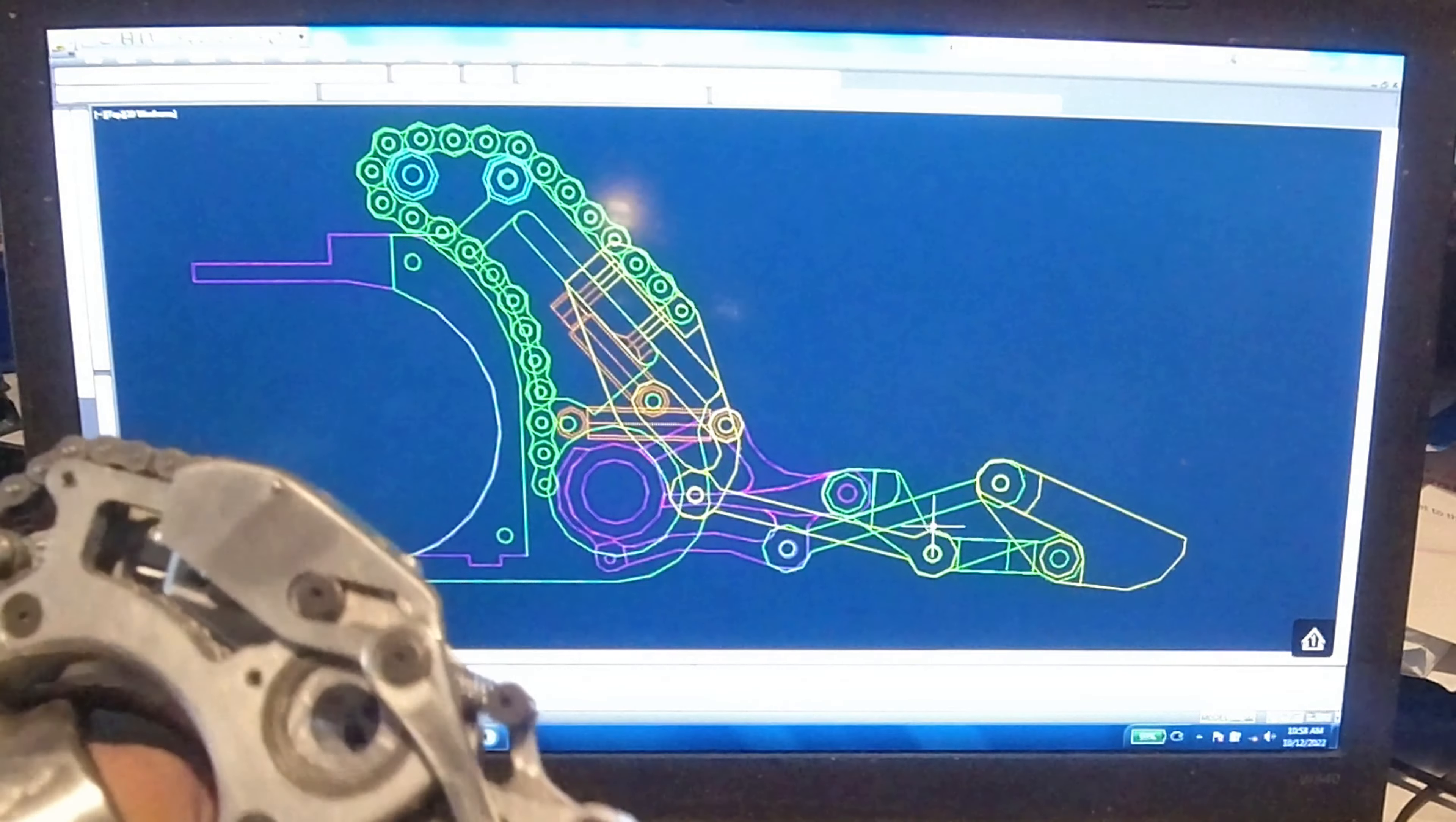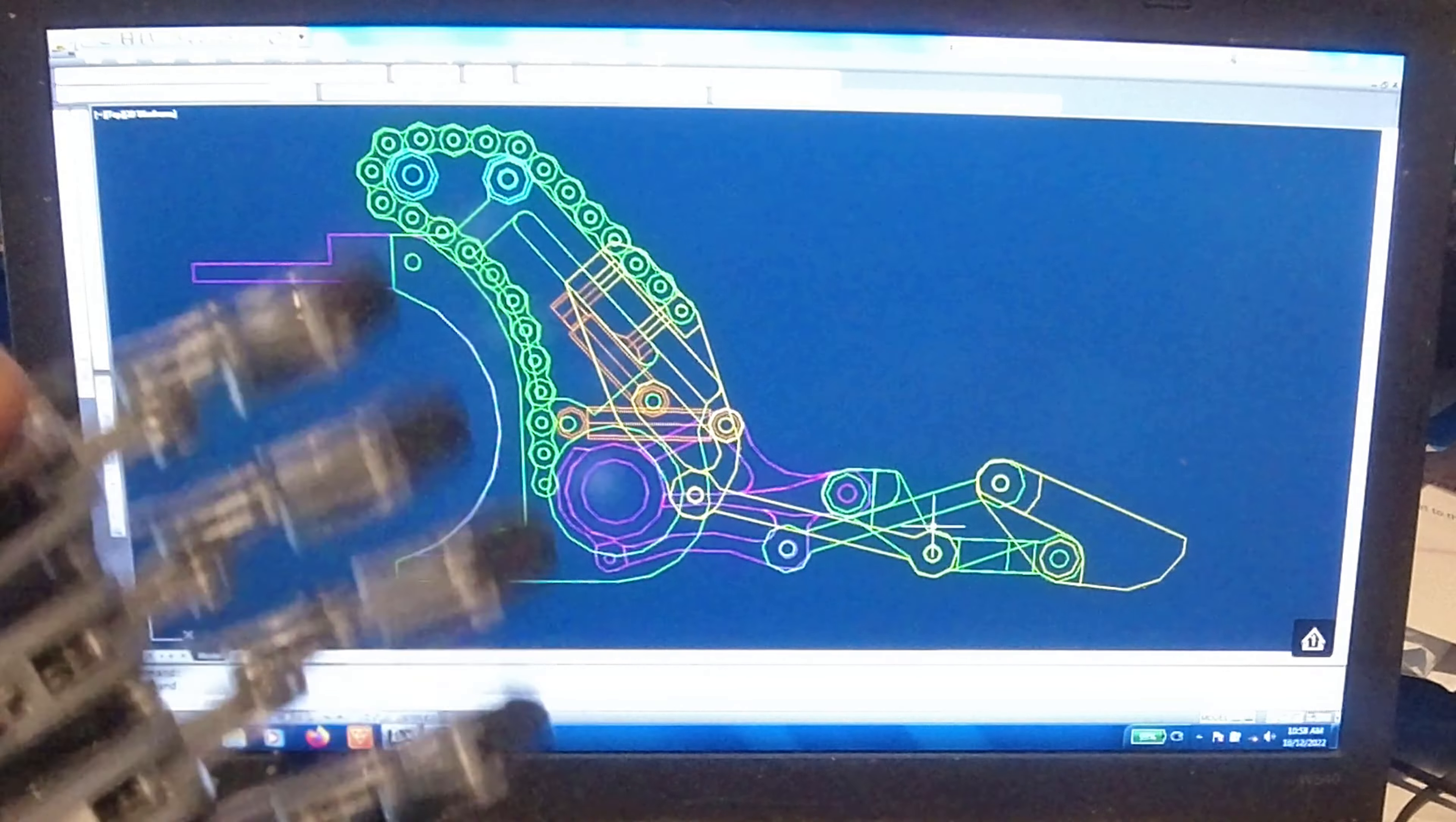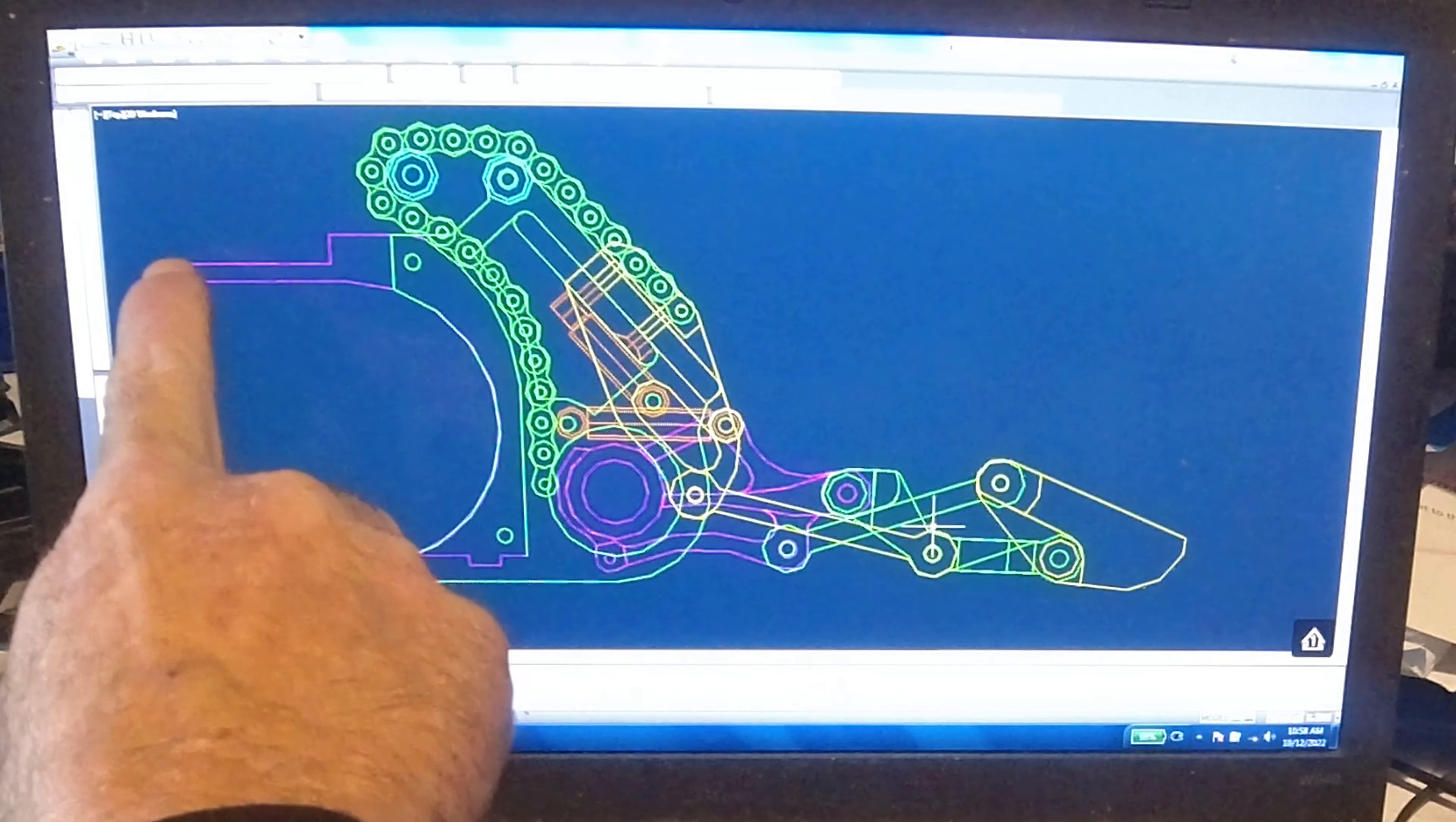Hello and welcome back to my channel. So in the last video I saw a couple comments asking how the finger worked. So I thought I'd go and show you with the CAD model.